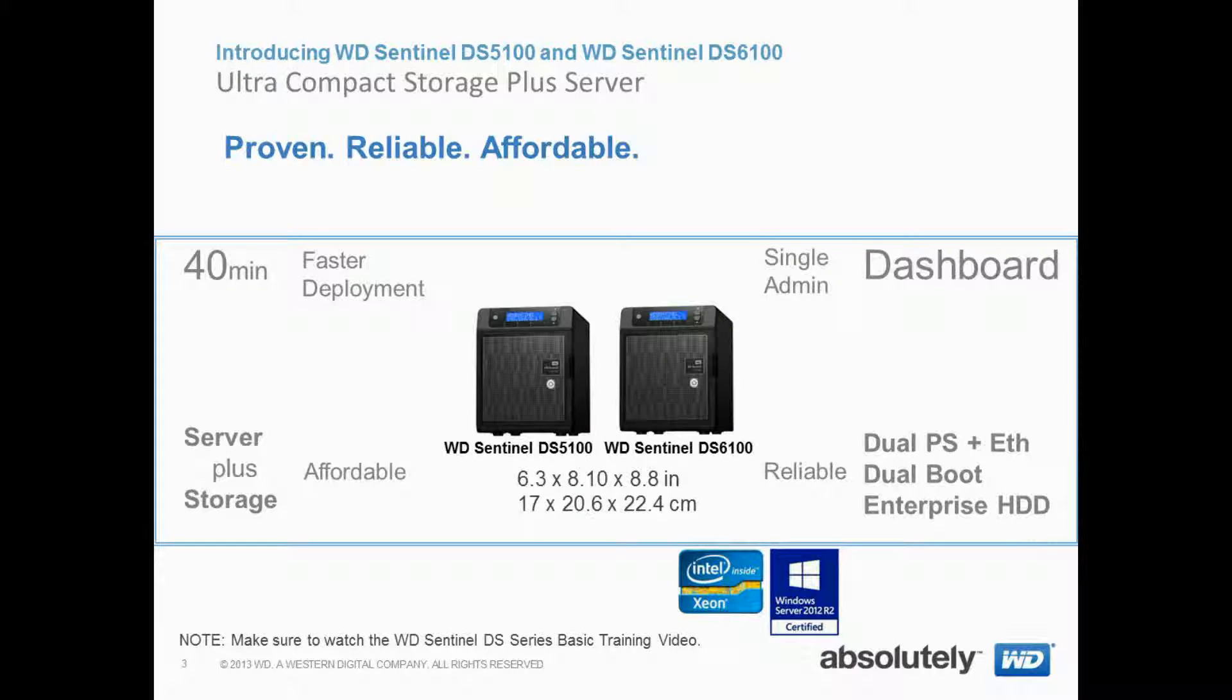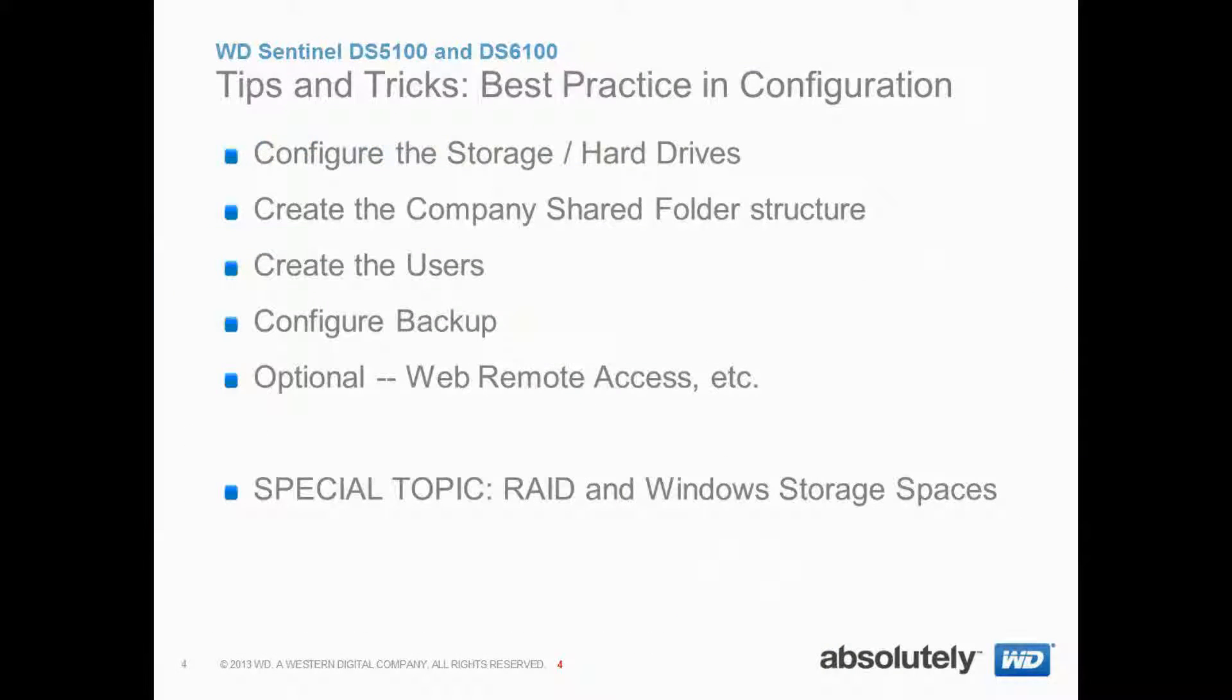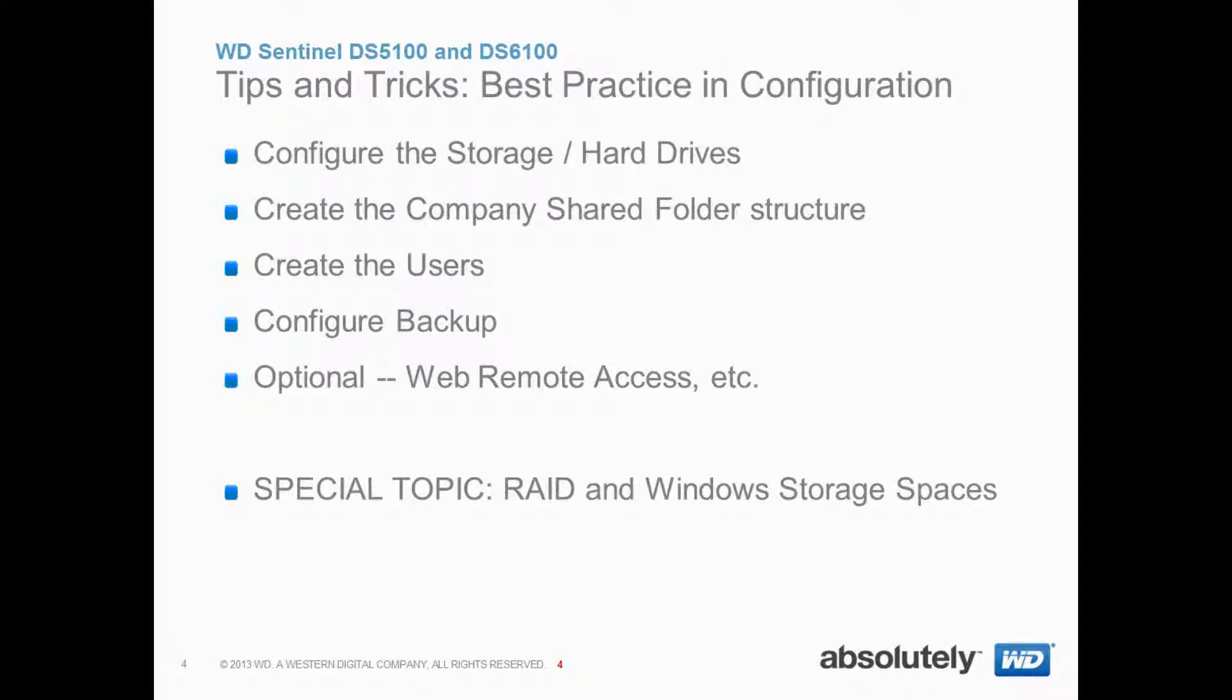Take a look at the basic training video for more information. Today we're going to show you how to deploy the Sentinel really fast.